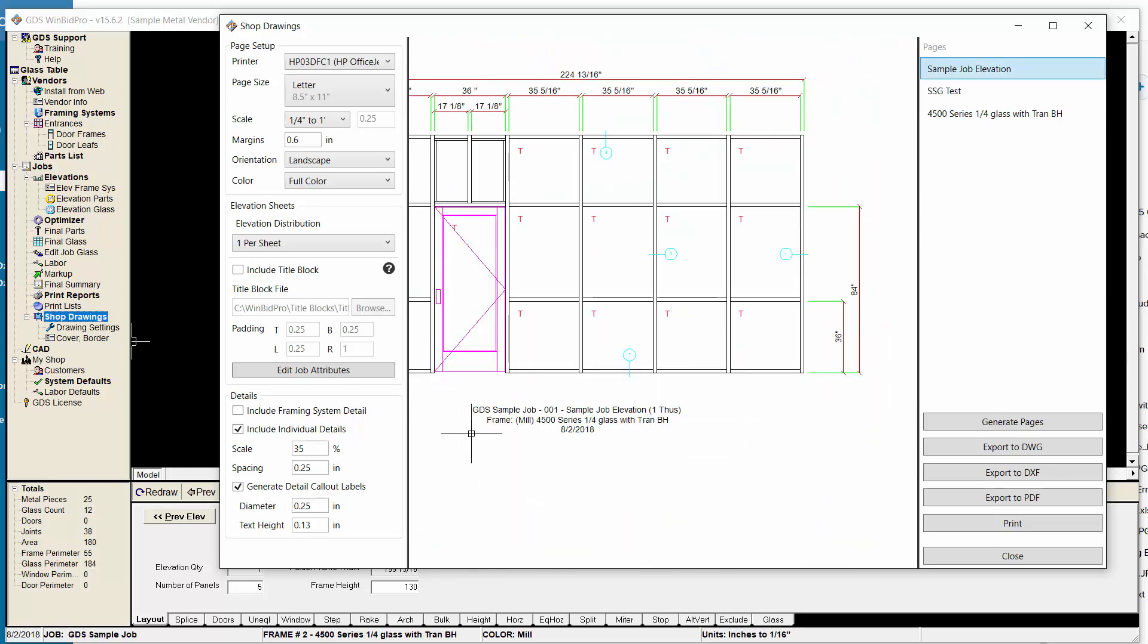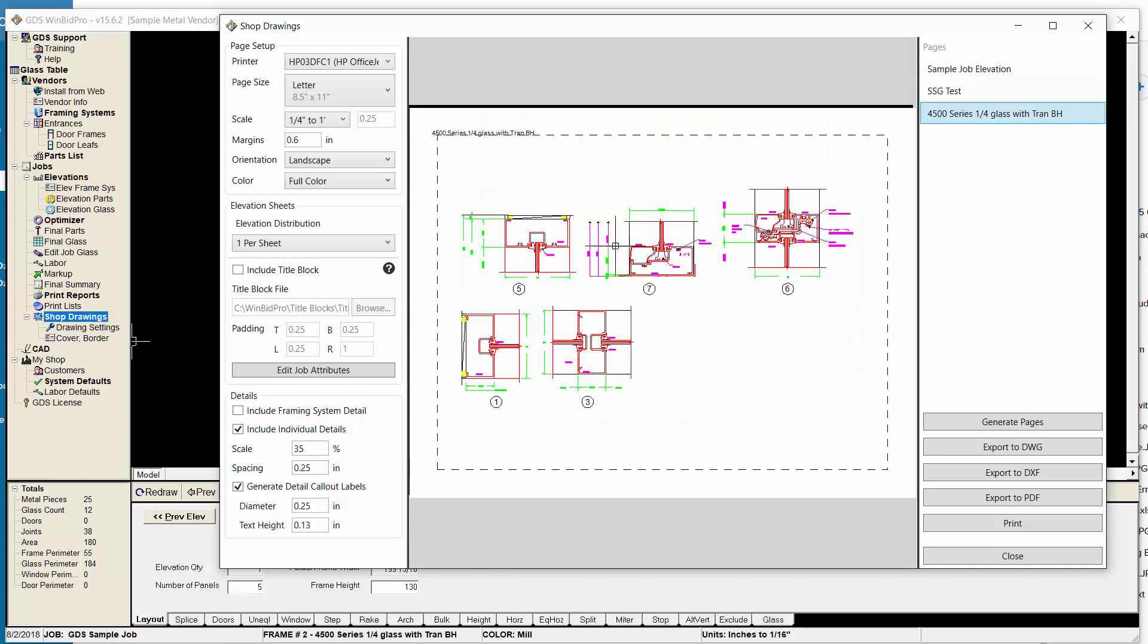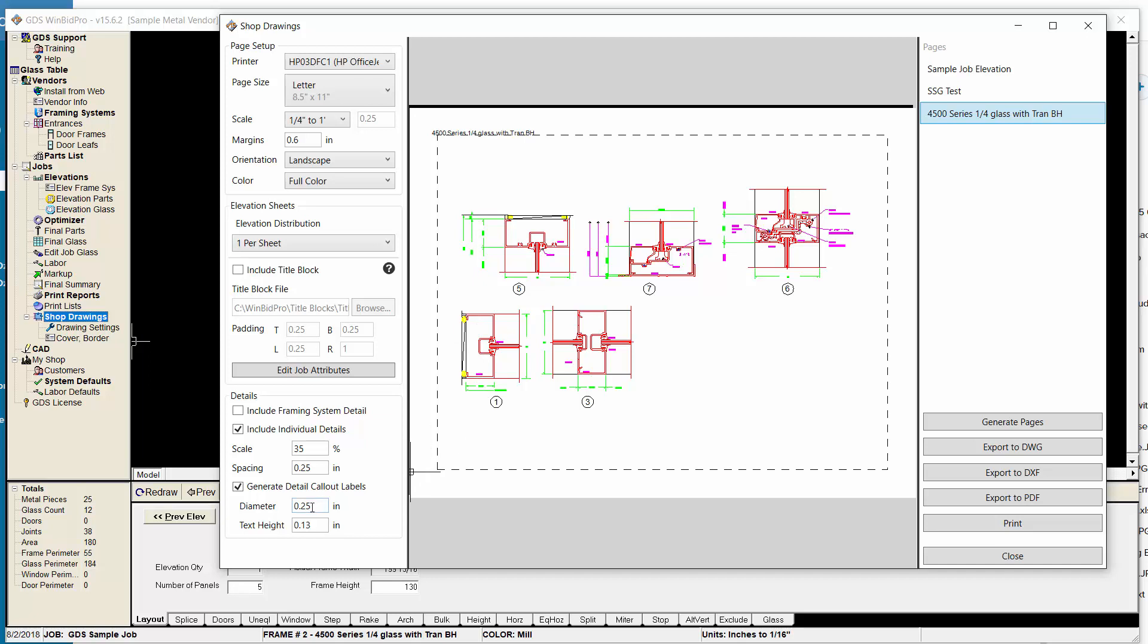So that is with individual details. Now we've given you the ability to adjust those details and the bubbles, the callout bubbles themselves. You can adjust the diameter of the bubble. You can adjust the text inside. Let's say if the text was too small, you can make it a tiny bit bigger. If the circle's too big or small, you can change that size.